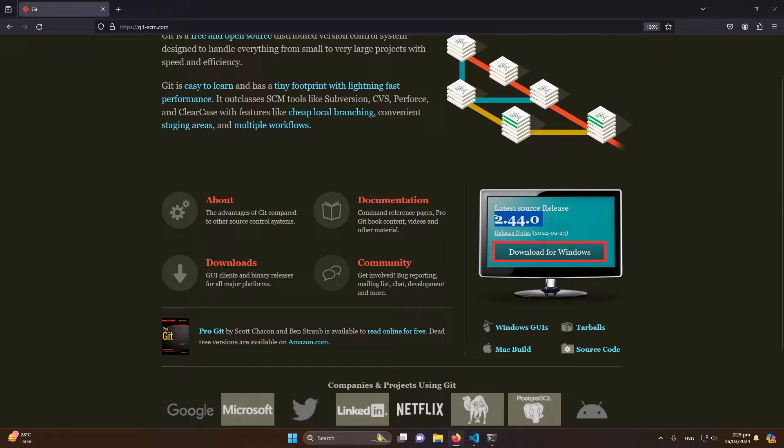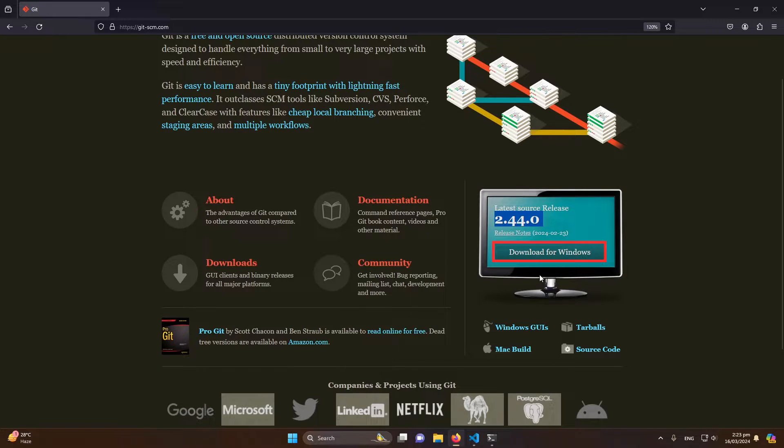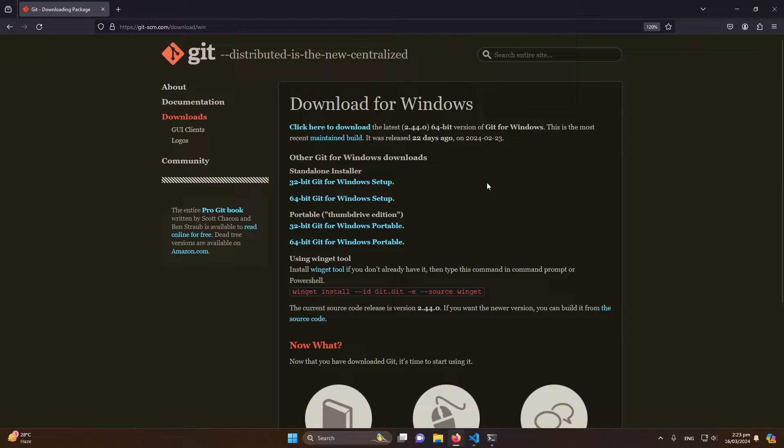Maybe the version will be different; it depends on how much time passes after recording this video. But don't worry about that, just directly click on download for Windows button. Then you will see this screen.